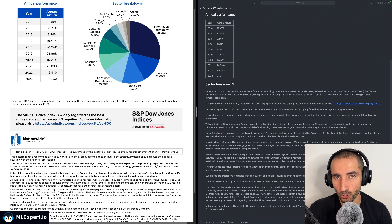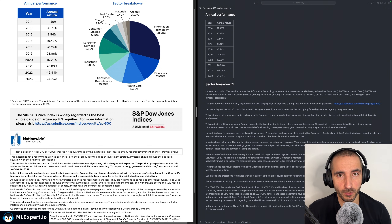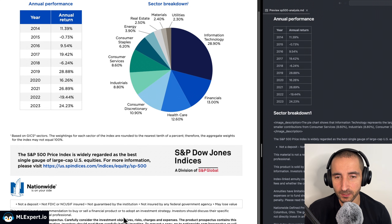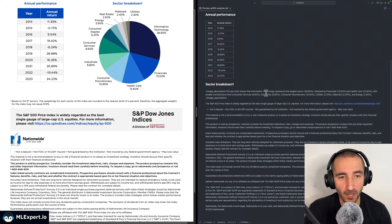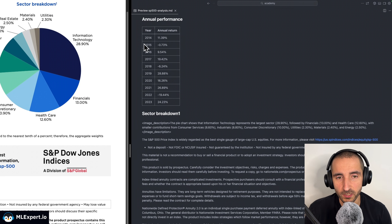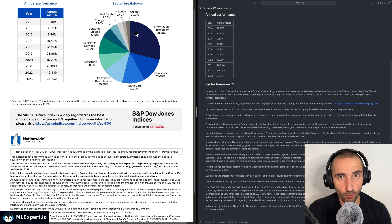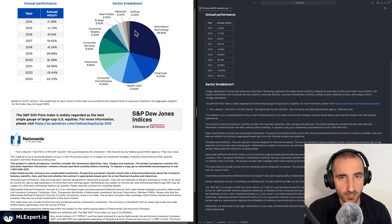Converting external documents to a high quality knowledge base is probably the single most important step when you're building RAG applications. In this video I'm going to show you how you can turn PDF documents that contain images and tables into markdown files that are going to contain both the tables and the descriptions of the images. We're going to be building a completely local pipeline that uses Docling and Ollama to convert your PDF files into markdown.